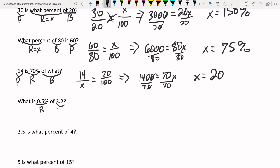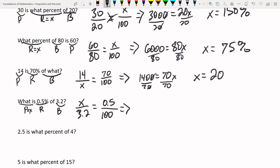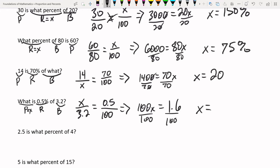'0.5% of 3.2 is what?' The 0.5% is our percentage. 'Of 3.2' makes 3.2 the base. The unknown is the part, which is x. Setting up: x over 3.2 equals 0.5 over 100. Cross-multiplying: 3.2 times 0.5 equals 1.6... actually 0.016. That result is not a percentage; it's just a number. So 0.016 is half a percent of 3.2, which makes sense because half a percent is a very small number.